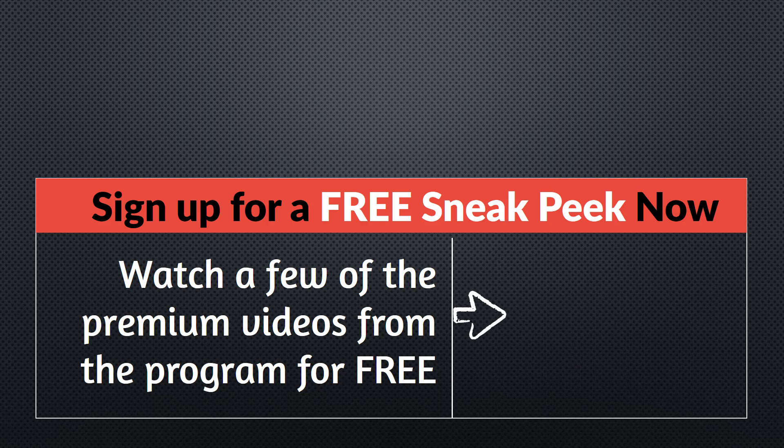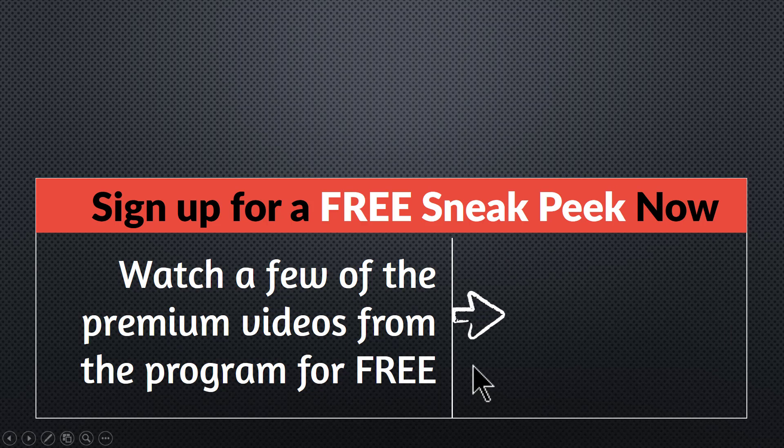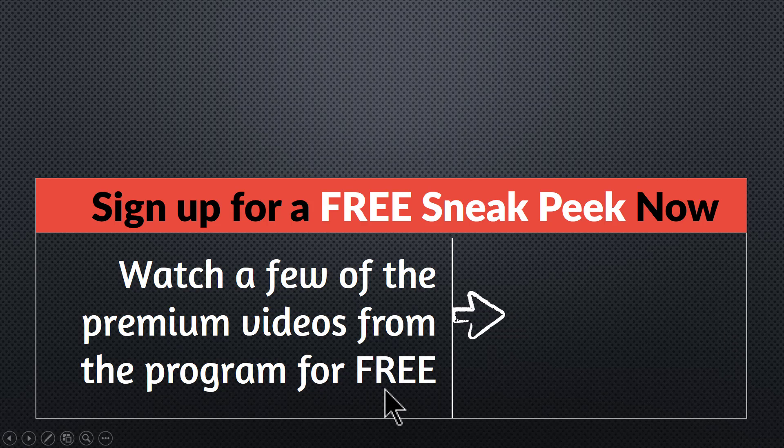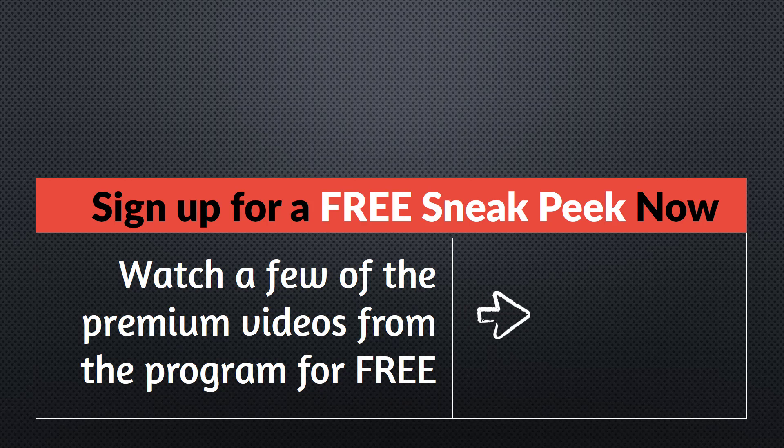You can sign up for a free sneak peek into the program right away. Please click here to watch a few of the premium videos from the program for free right now. I'll see you inside the program.